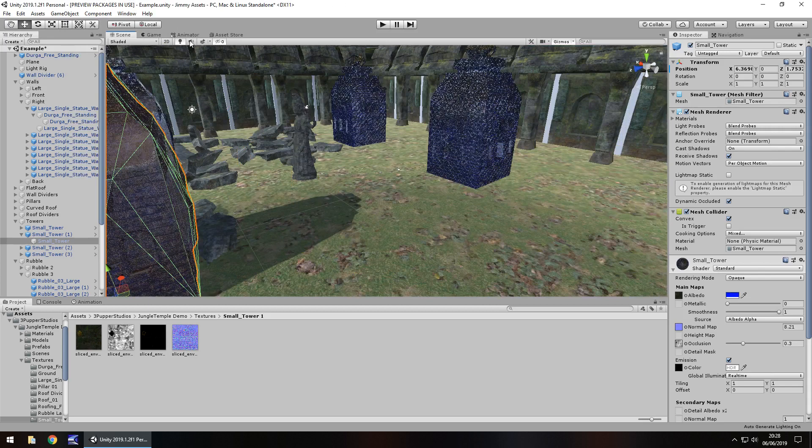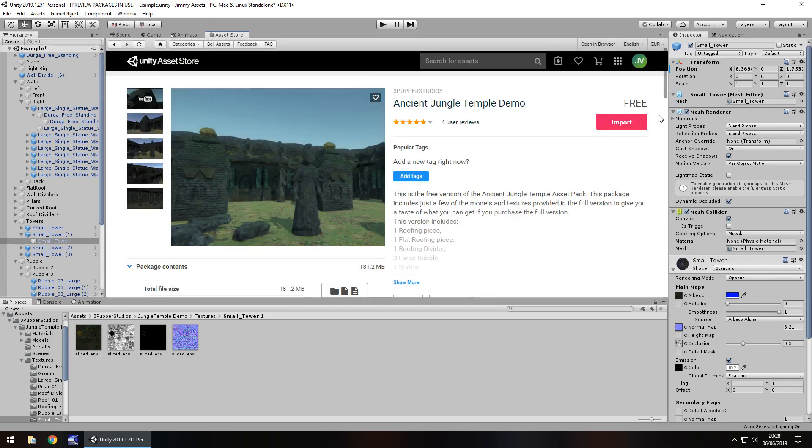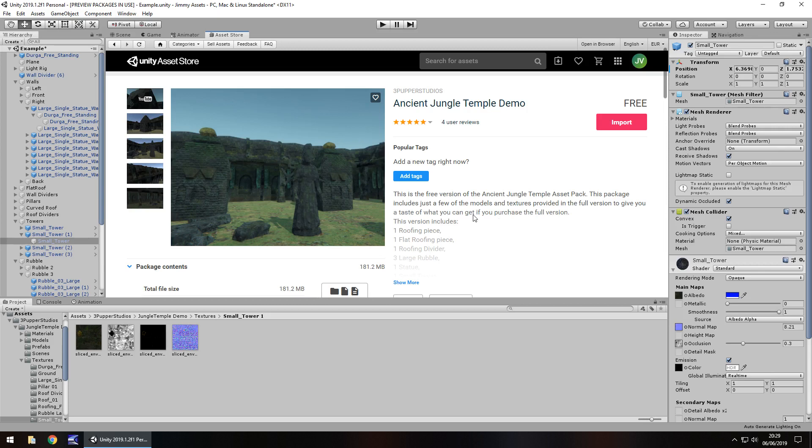So the price obviously is free because this is the demo version. Like I say, the paid version is probably about $6. Size wise, it is 181 megabytes, which isn't huge, isn't small, but somewhere in the middle. Just be mindful if you're on a slow connection or you're metered on your connection or anything like that. But yeah, 181 megabytes is fairly decent.